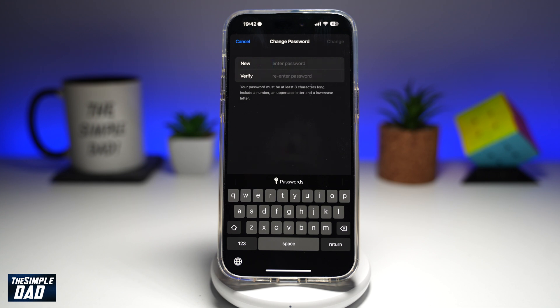And once that's done, your password has been changed for your Apple ID account. That is how to reset your Apple ID account password on your iPhone running iOS 18.